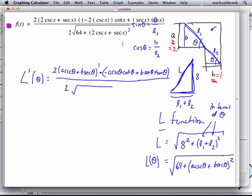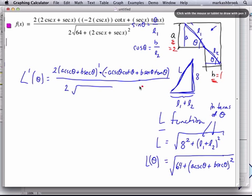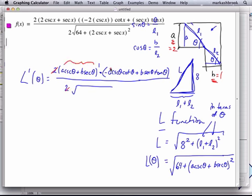So before we graph it, let's talk about how would you find the zeros of this function. We know that our critical points are where the derivative is zero. How would you find where this thing is zero? We've got this giant fraction here. So what will determine values of theta that make it equal to zero? I really have this thing times this thing over this thing.